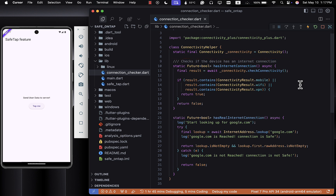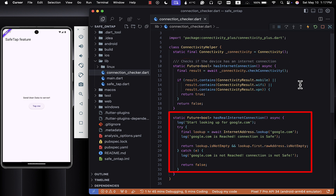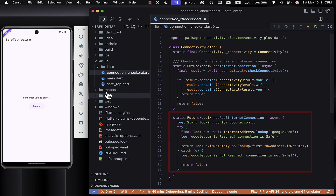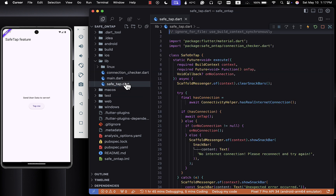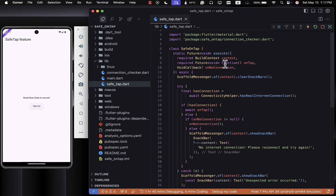The first one just checks if the device is connected to Wi-Fi, mobile data, or a VPN — but that doesn't mean the internet is actually working. The second one goes a step further: it tries to look up google.com. If that works, we know the internet connection is truly active and reliable. I recommend always using the second method in your apps — it's much safer and avoids weird cases where the Wi-Fi is on but there's no actual internet.